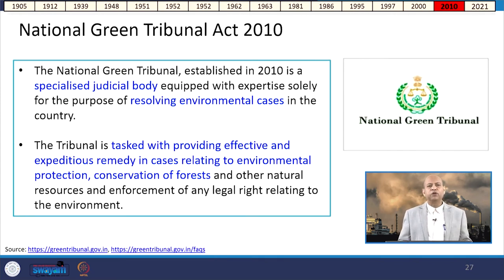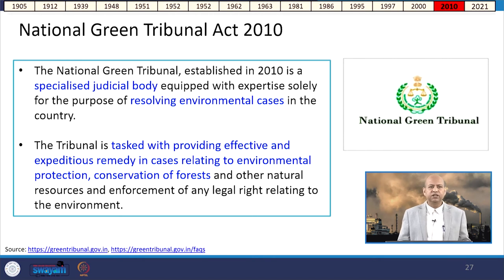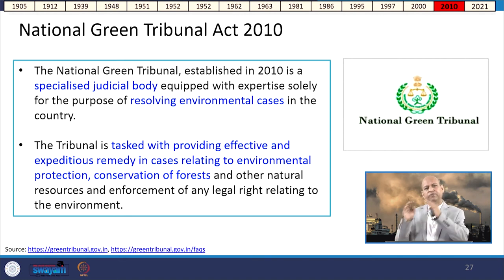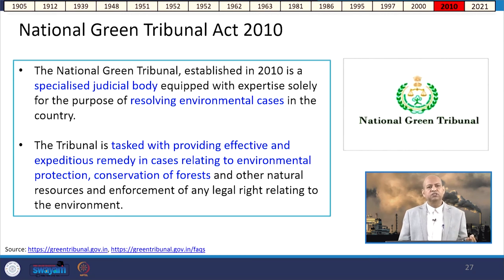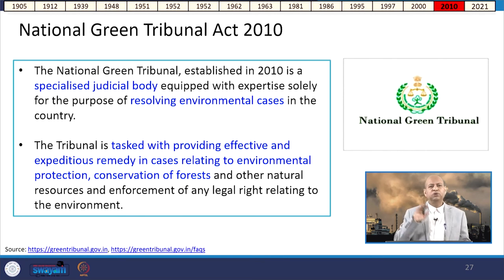The National Green Tribunal Act of 2010 established a very important specialized judicial body equipped with expertise solely for resolving environmental cases in the country. Environmental cases are heard by the NGT, which is tasked with providing effective and expeditious remedy in cases relating to environmental protection, conservation of forests and natural resources, and enforcement of legal rights relating to the environment. Anyone affected by activities harming the environment can complain to the NGT for judgment.